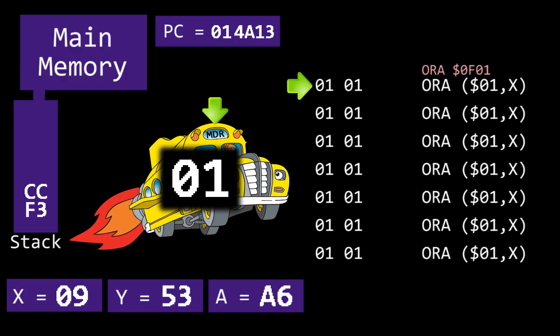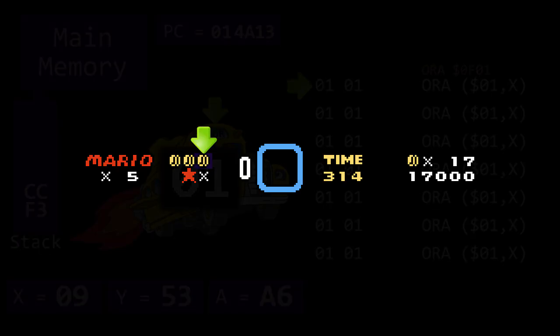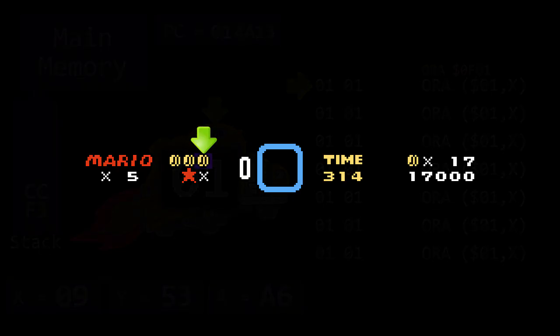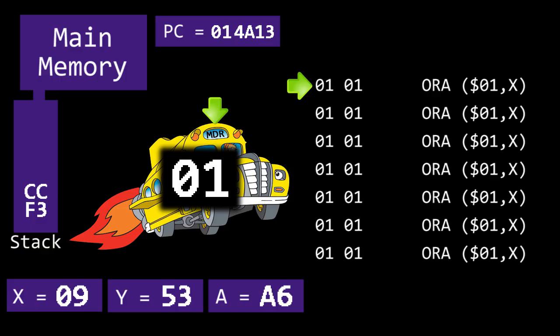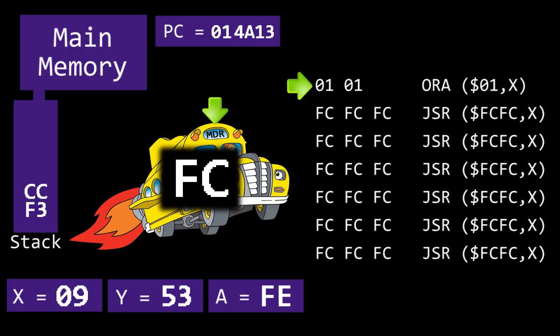Now address OF01 corresponds to this tile on the status bar. If there is a dragon coin icon there, it will be 2E, but if it is still blank, it will be FC, which is what we want. Because we read the value of this address, the data bus has now become FC.